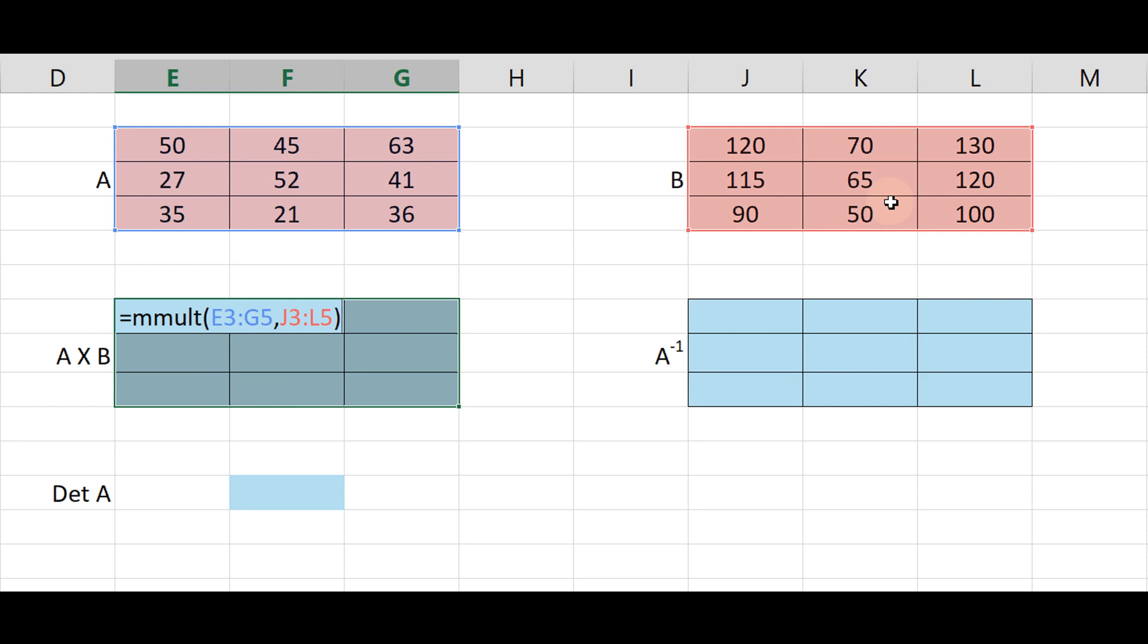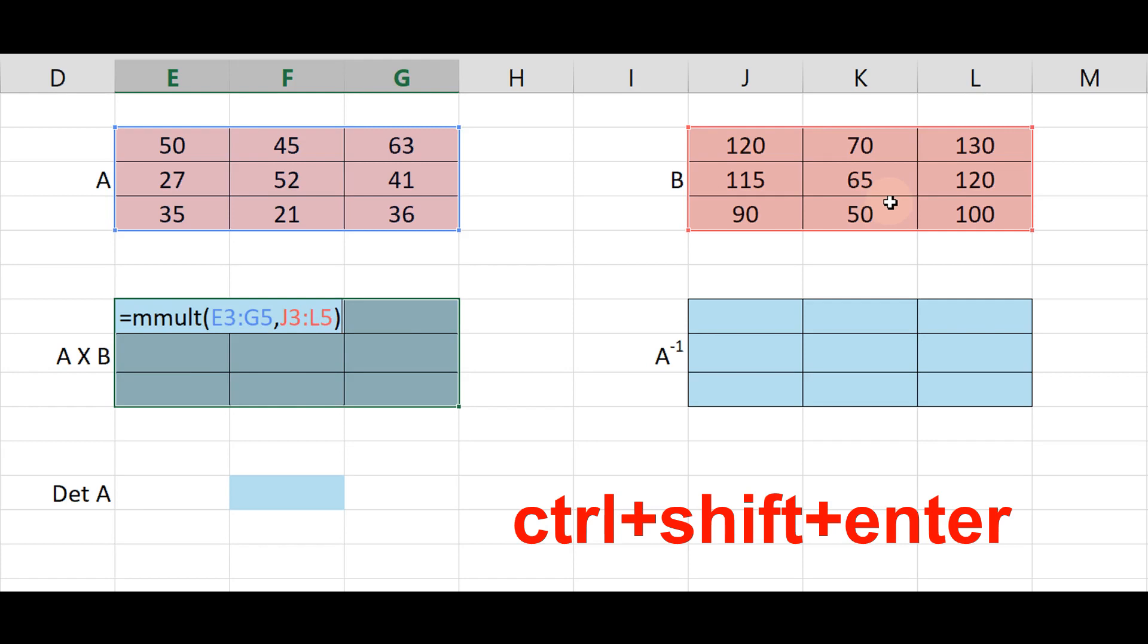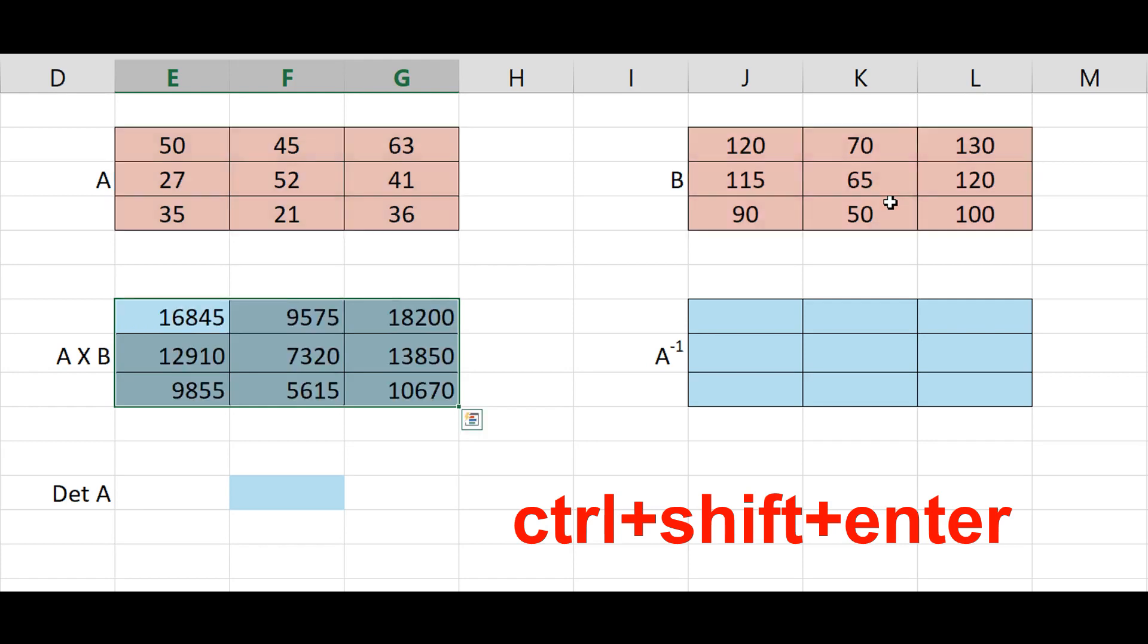Press ctrl shift enter simultaneously and get the answer.